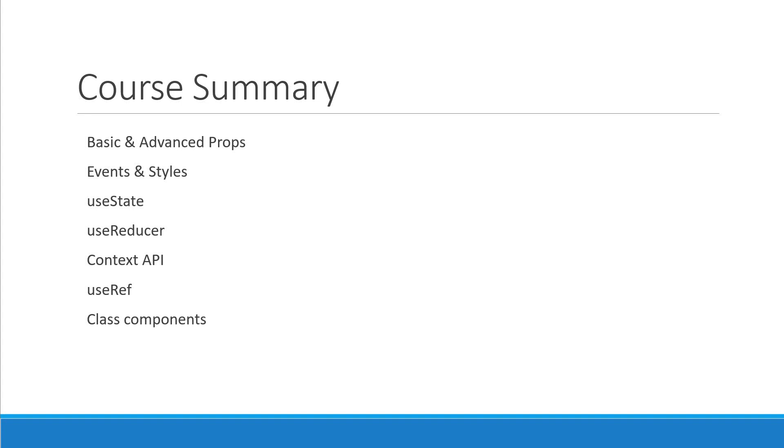We then moved on to some of the more advanced topics when it comes to React and TypeScript like passing a component as a prop, generic props, restricting props,